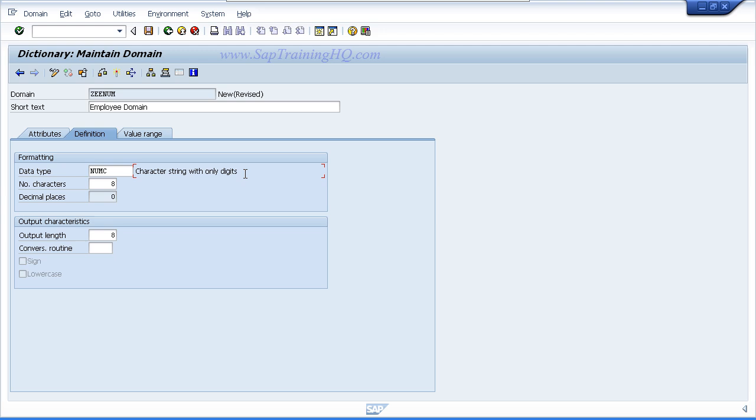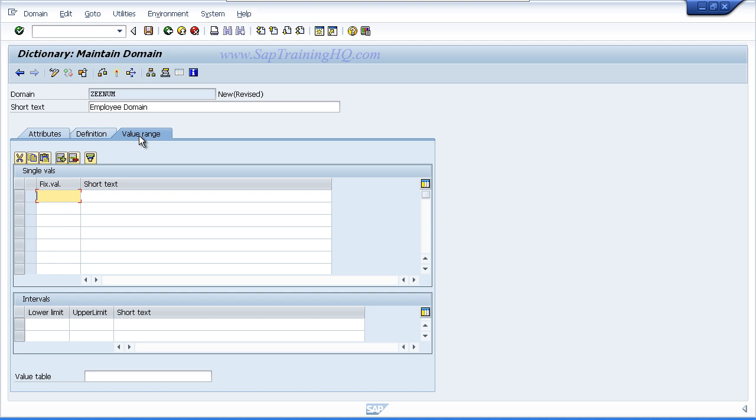The next thing we want to do is just take a quick peek at the value range tab. This tab is all about setting valid value ranges for the domain that you are creating.